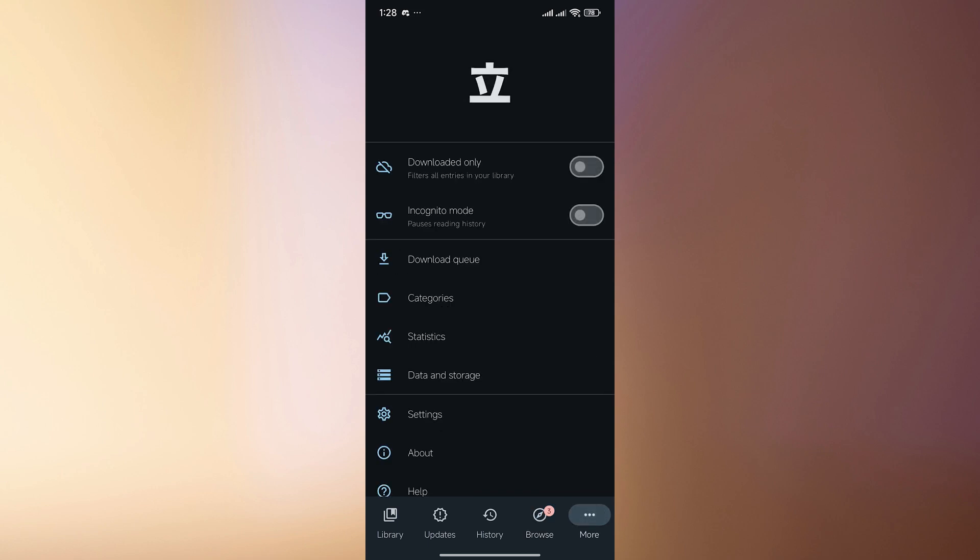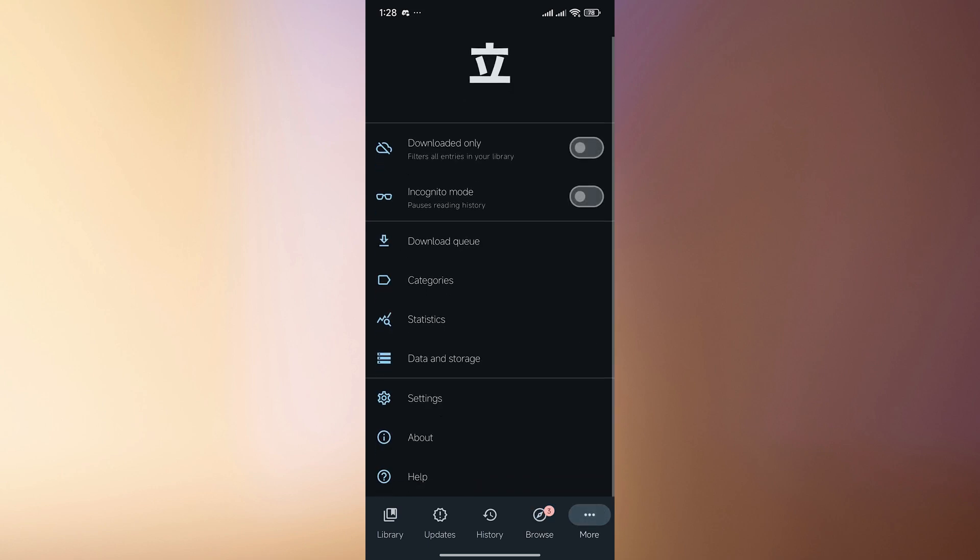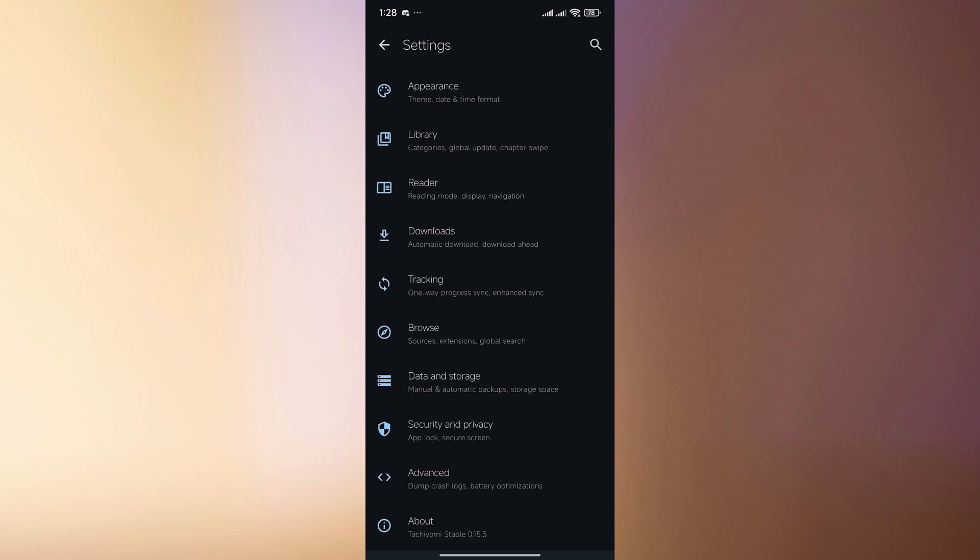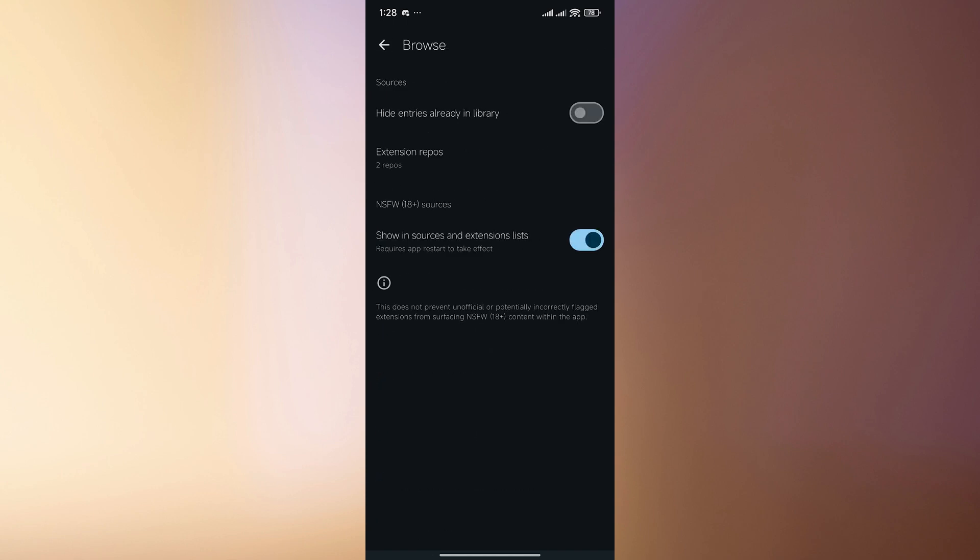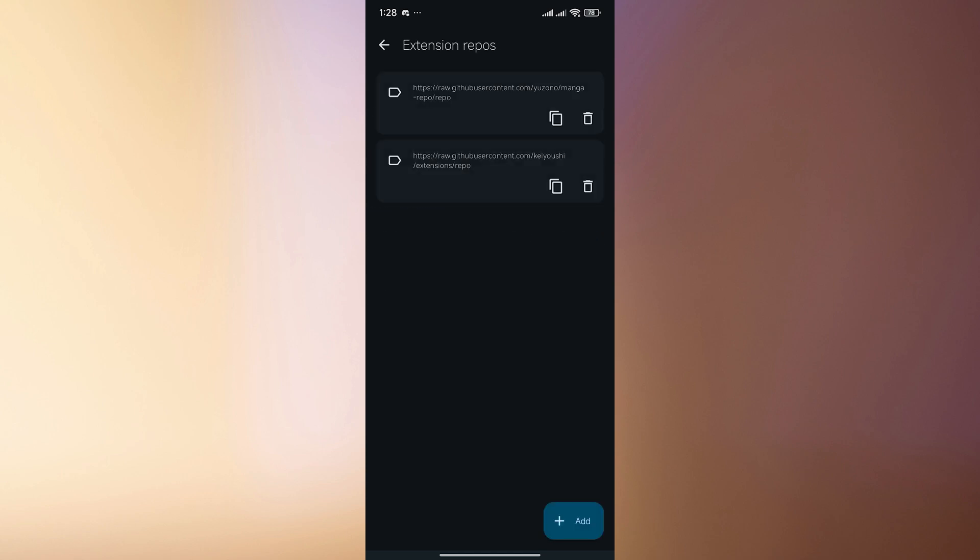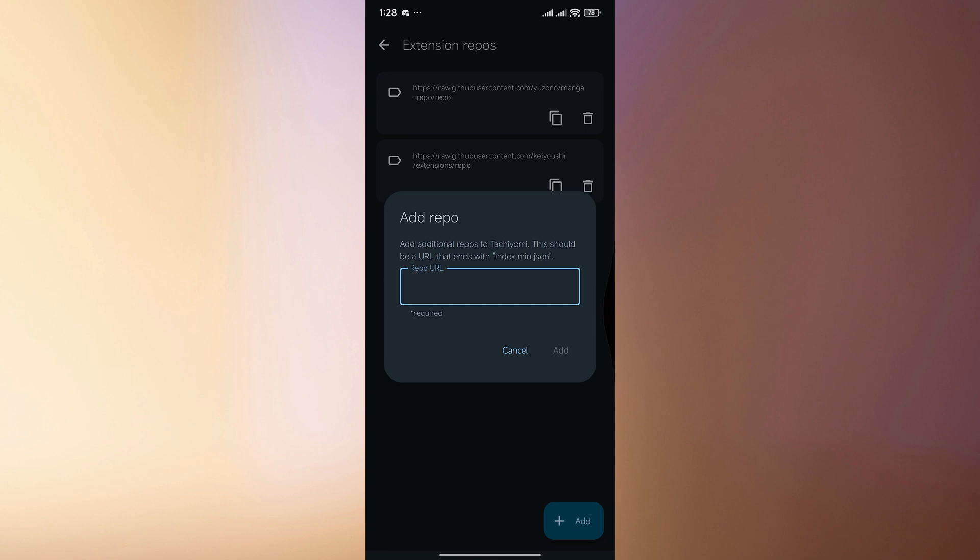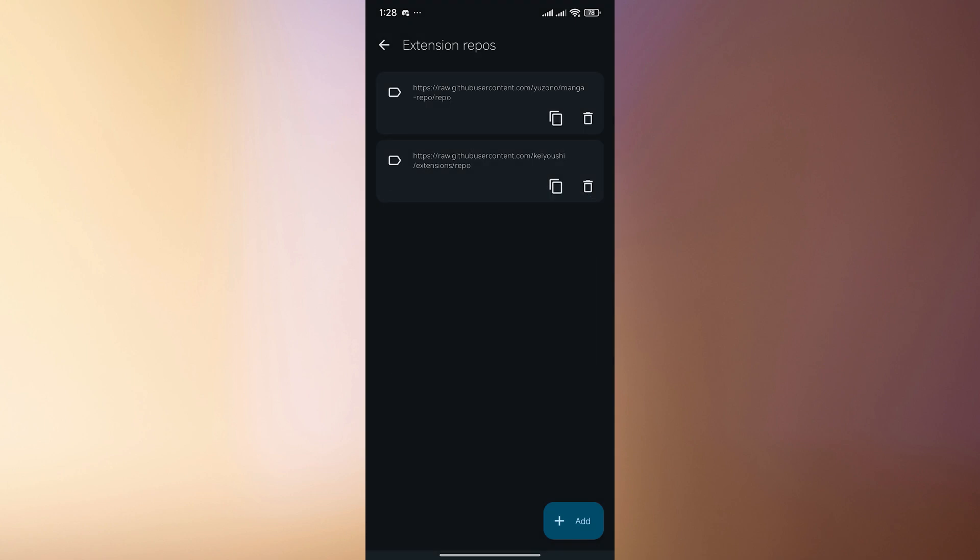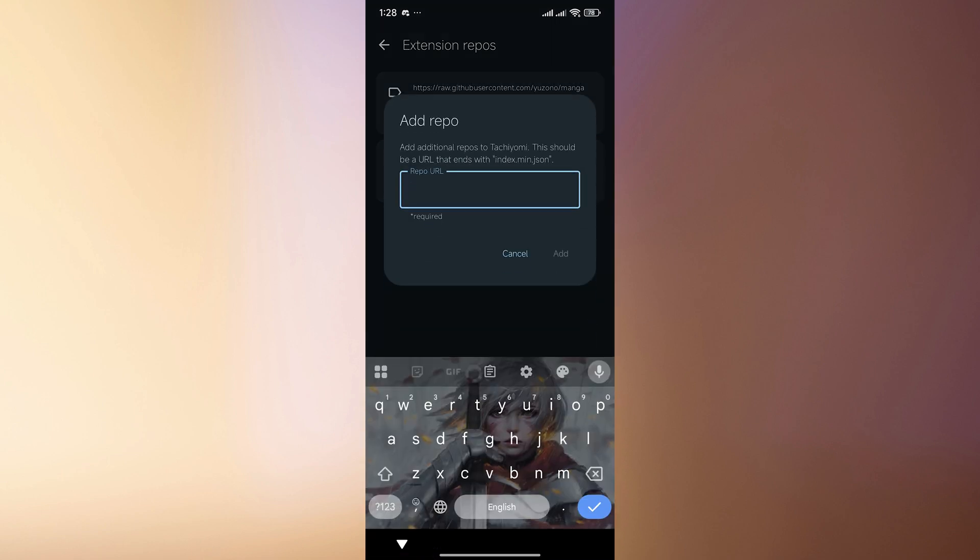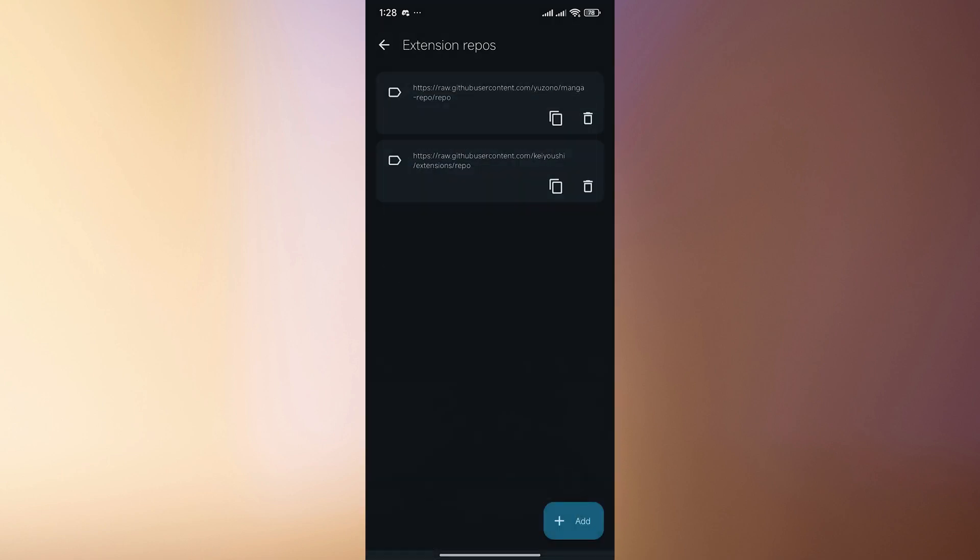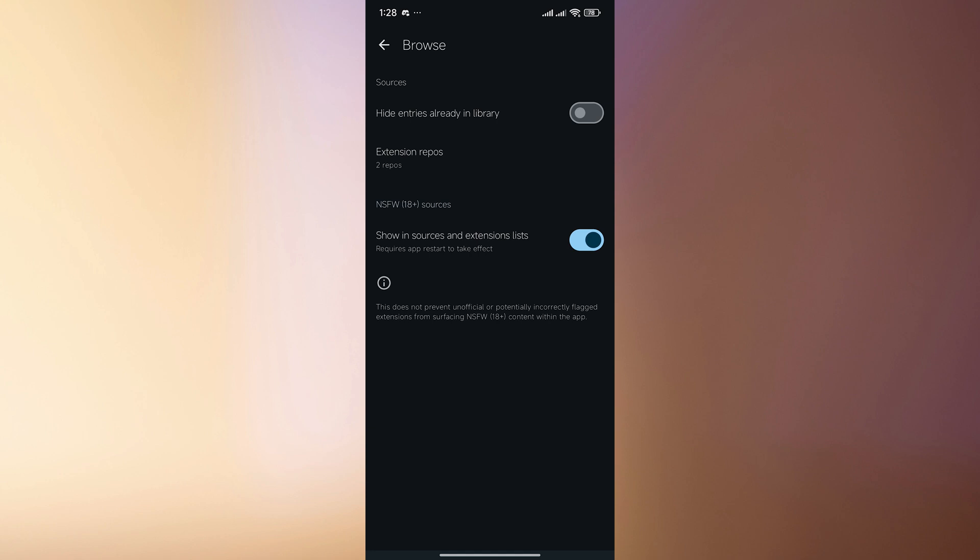So what you actually need to do in order to have all of these is to go over to more, go to settings, and then go over to browse and then you go to extension repos over here. So basically you have to add and then just paste any of these links that you see over here. So you just pause the video and then type down what you see over here onto your add repo.